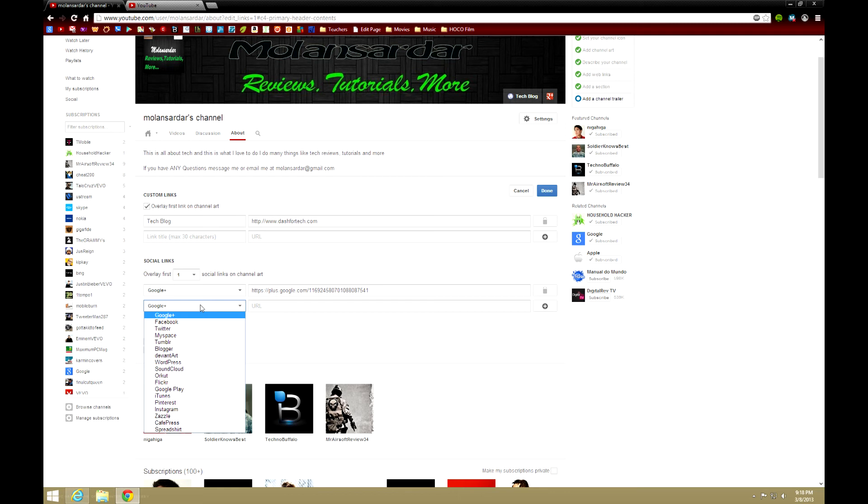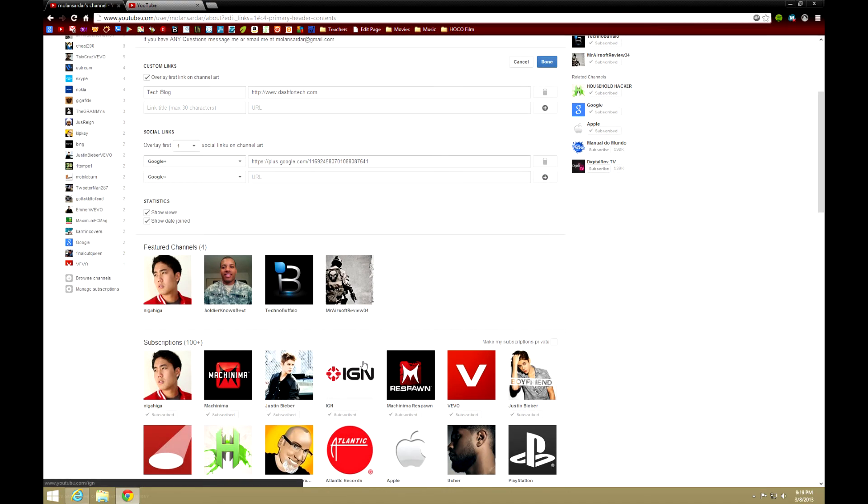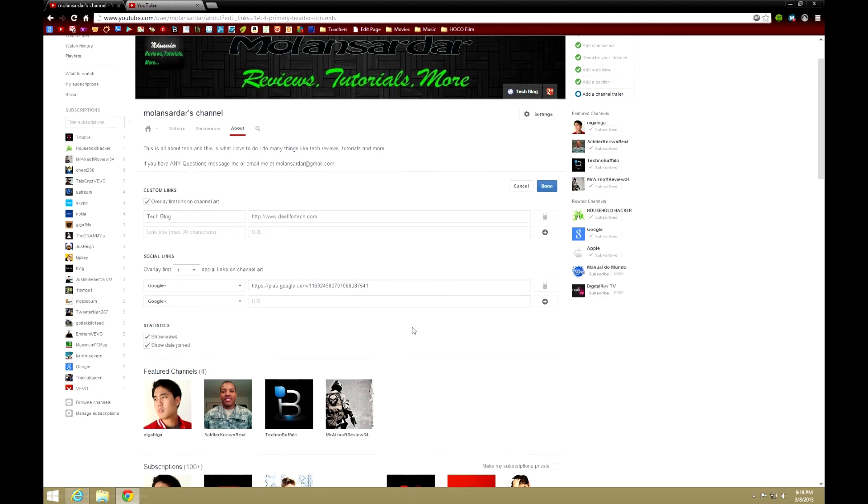And also social links: Google Plus, Facebook, Twitter, MySpace—whoever uses that, haha—Tumblr, Blogger, DeviantArt, WordPress, SoundCloud, Orkut, Flickr, Google Play, iTunes, Pinterest, Instagram, Zazzle, CafePress, and Spreadshirt. And you can attach your link to that. Since I don't need to, I just put my Google Plus link. You guys can do whatever you want there and just press Done.